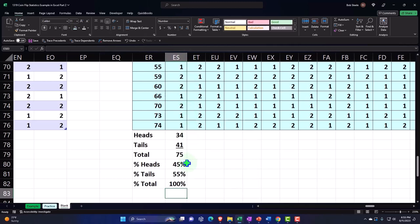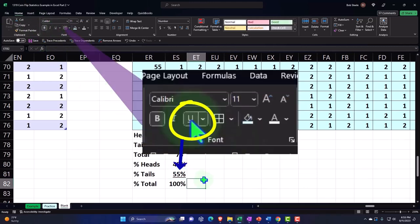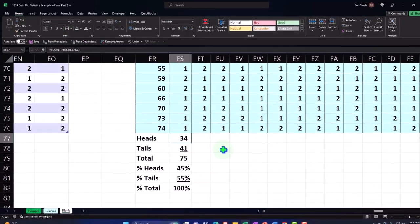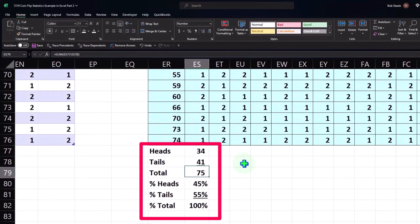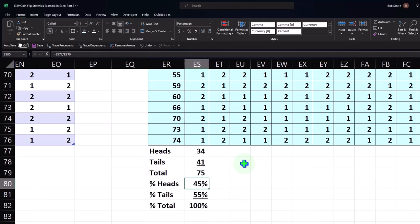I'll put an underline here: Home tab, font group, underline. There we have it. Now I can copy this all the way across, and I can see for this first test: 34 heads, 41 tails. That's a breakout of 45% to 55%. We would expect it to be 50-50, but of course we only flipped it 74 times out of the total population, which is infinite times. So it's not going to be exact.